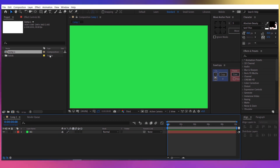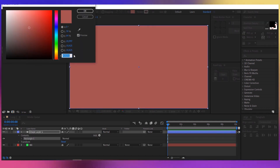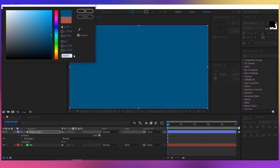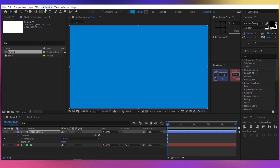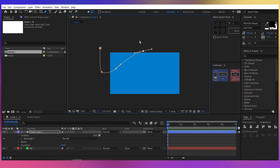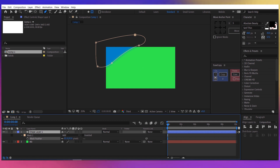Now let's create a new shape. Take the rectangle tool and double click on it. For the fill, let's choose a blue color, something like 00587C4. Press OK. Now take the pen tool and make sure you have the 'tool creates mask' button selected, and let's create a mask around this shape. Press F for the feather and increase it to about 300, 300.